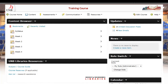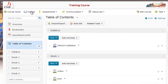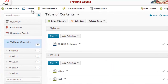Welcome to this tutorial on deleting a module in your course in Desire2Learn. The first thing you're going to do, once you're inside of your course, is click on the content button. Once under the content area, you can see we're under the table of contents.